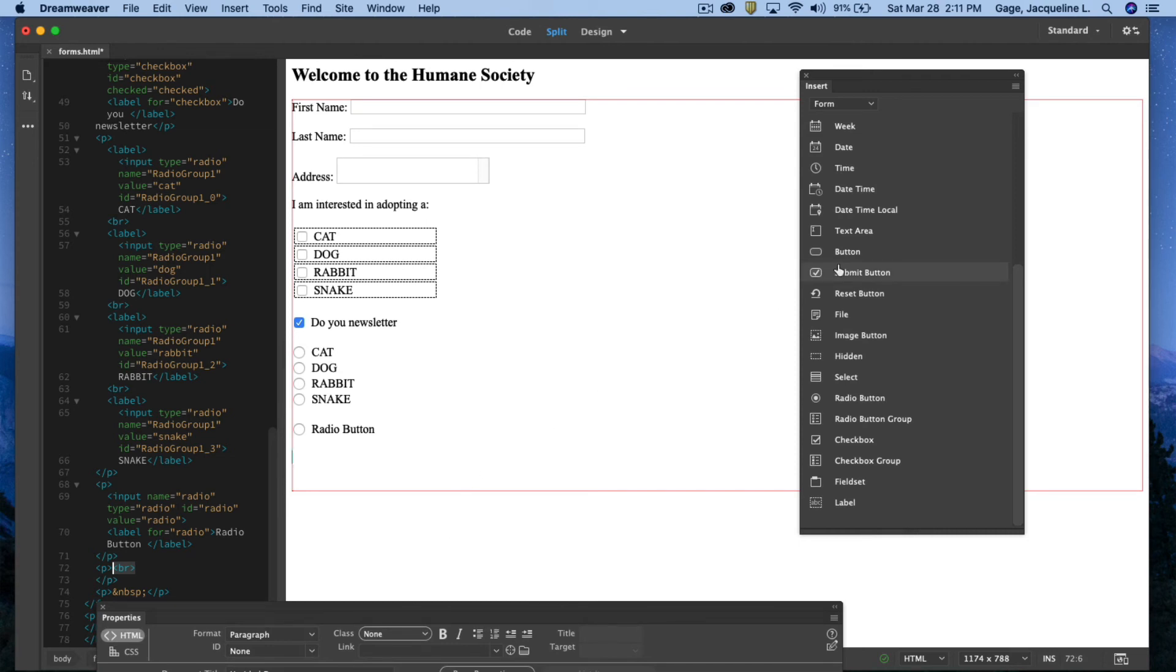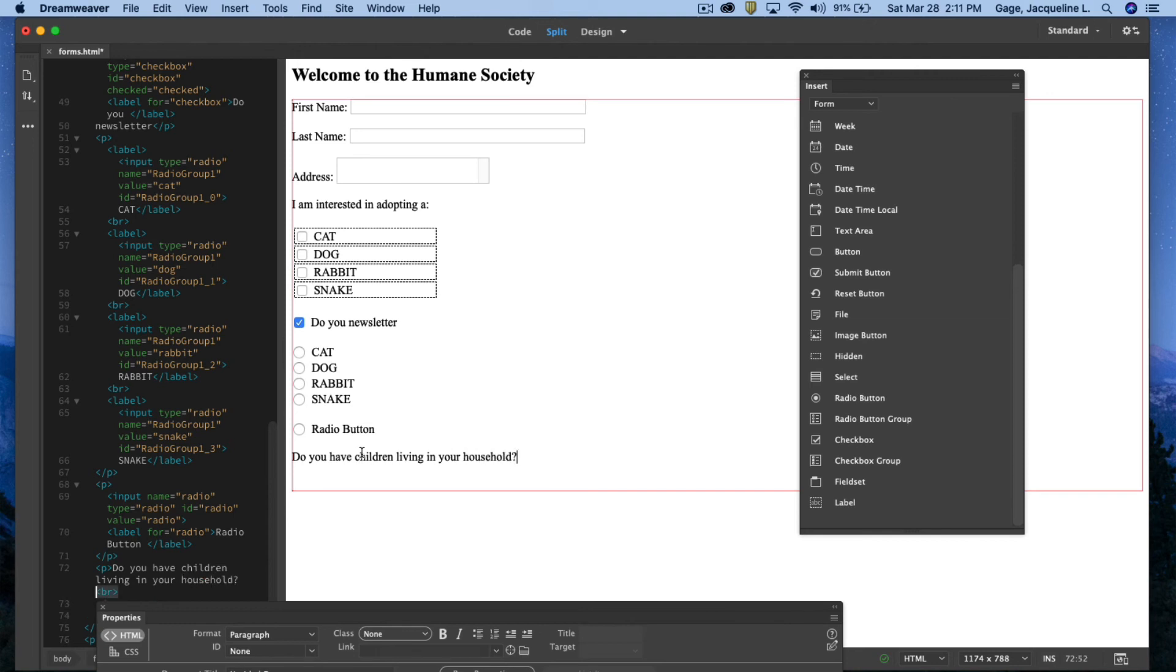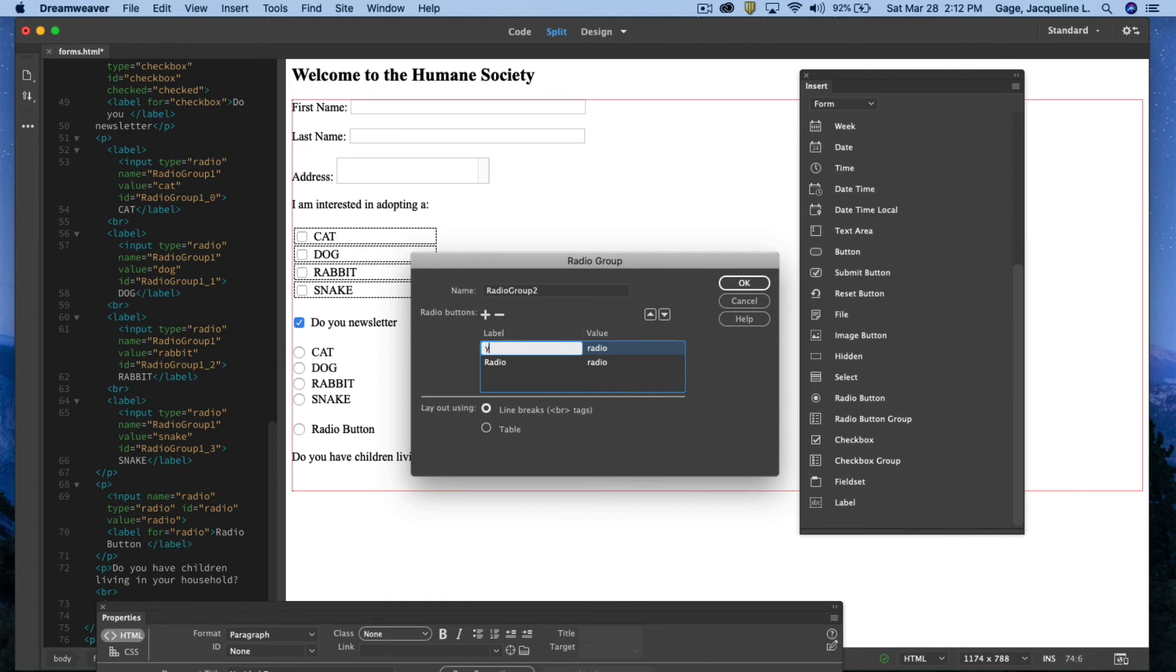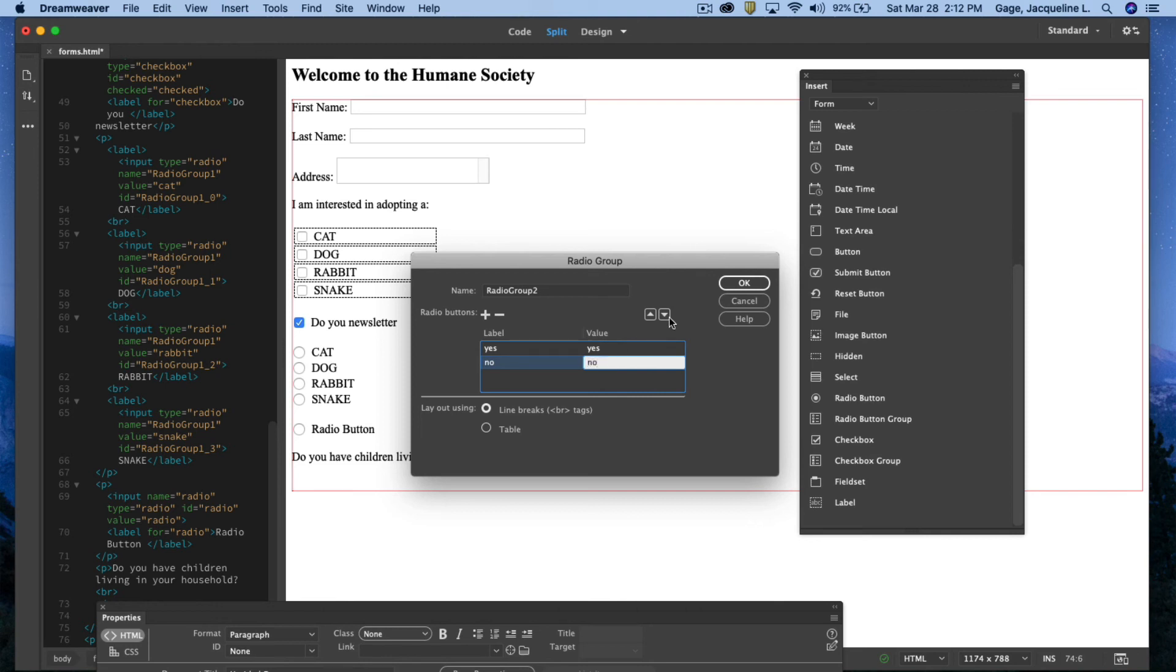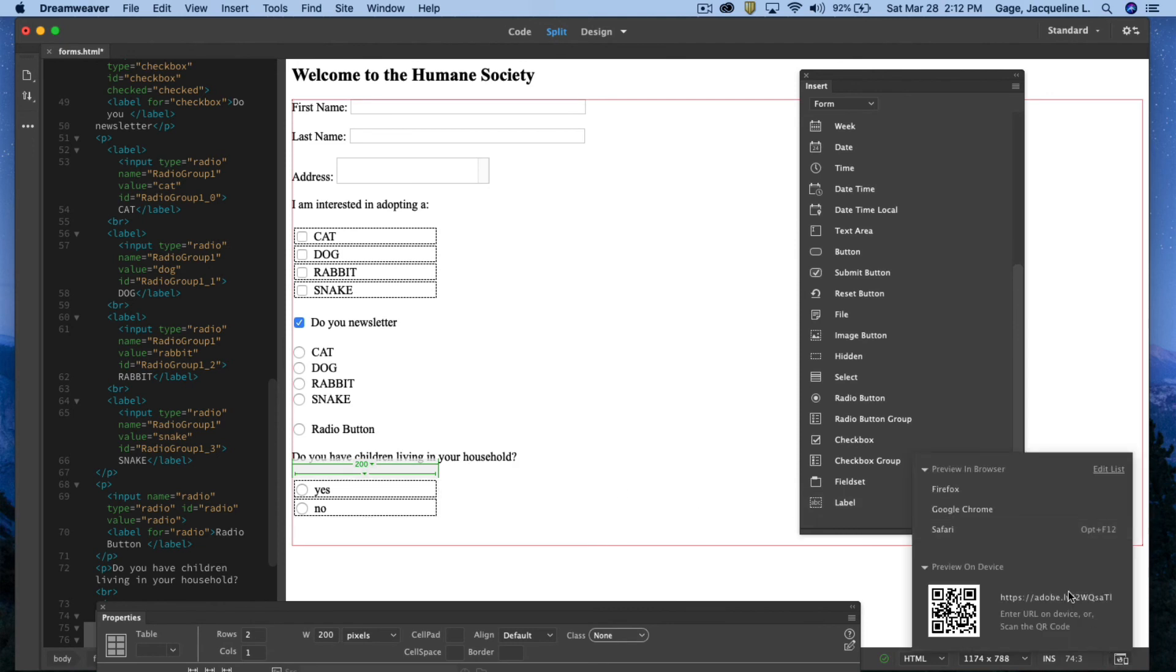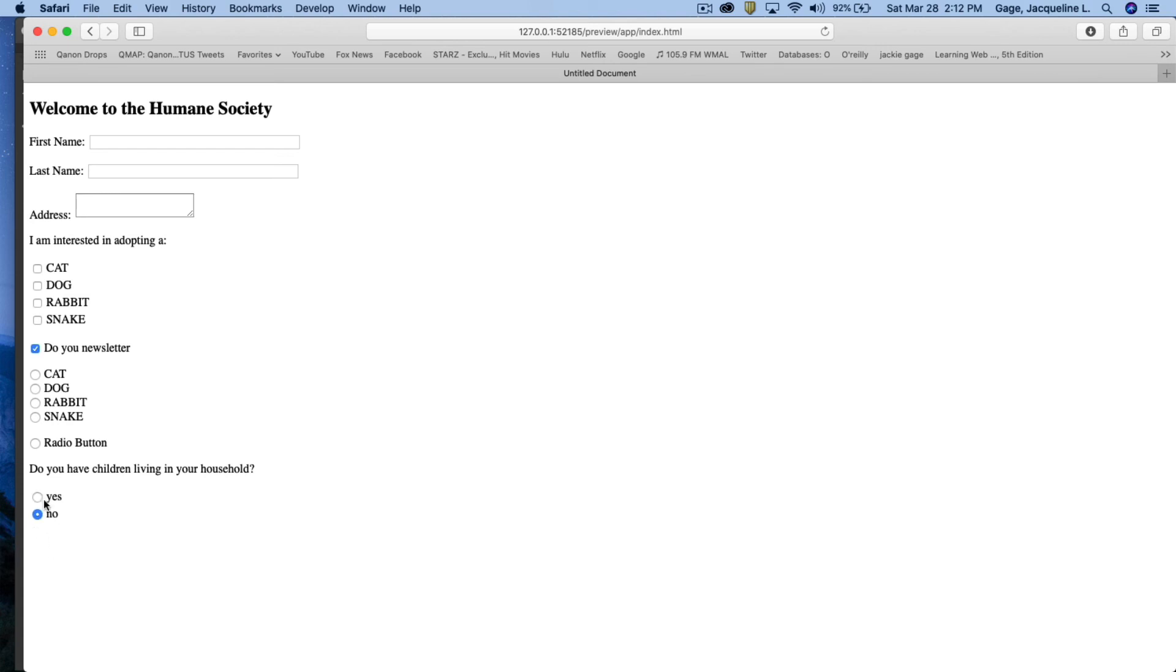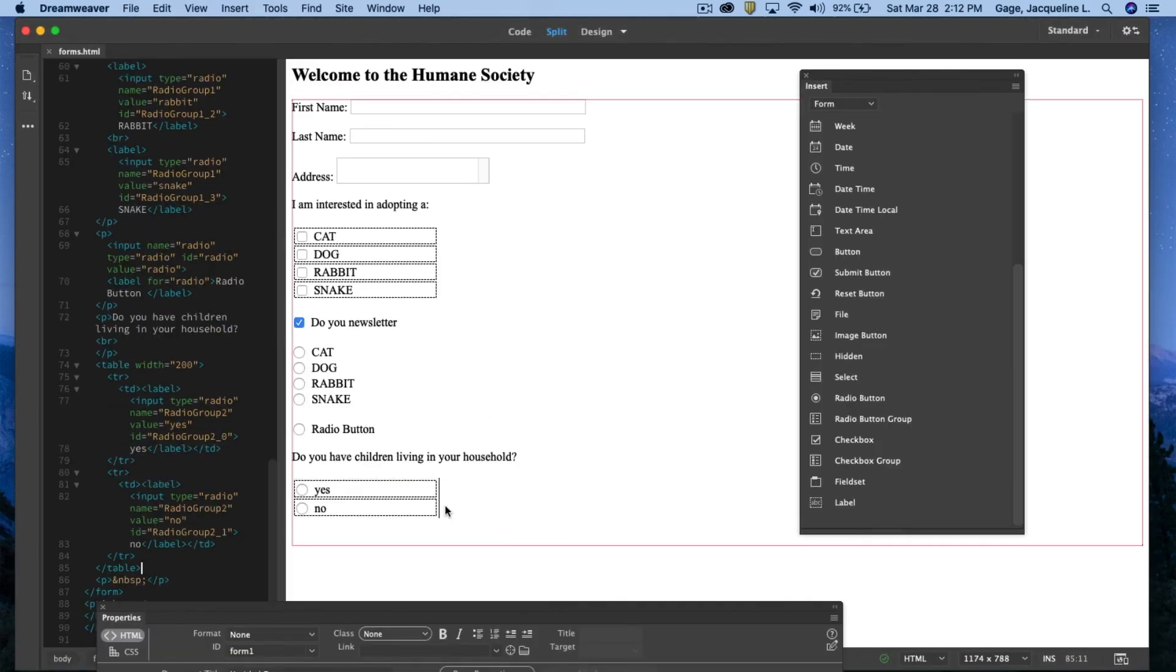The next thing that I want to do is maybe I want to know how many people are in this person's household. So I'm going to type out, maybe I'm more concerned about if they have small children for a pet. So do you have children living in your household? Now, this is just a yes or no. So again, I want to do a radial group because I don't want them to be able to pick yes and no, but rather yes or no. So I'll go ahead and add the radial group here. The label will be yes and I think the value would be fine because it wouldn't be any sort of inventory number and no and no. Go ahead and I'll do a table again this time and there you go. If I want to preview again in the browser, you'll notice that I can only do yes or no. I cannot do both.